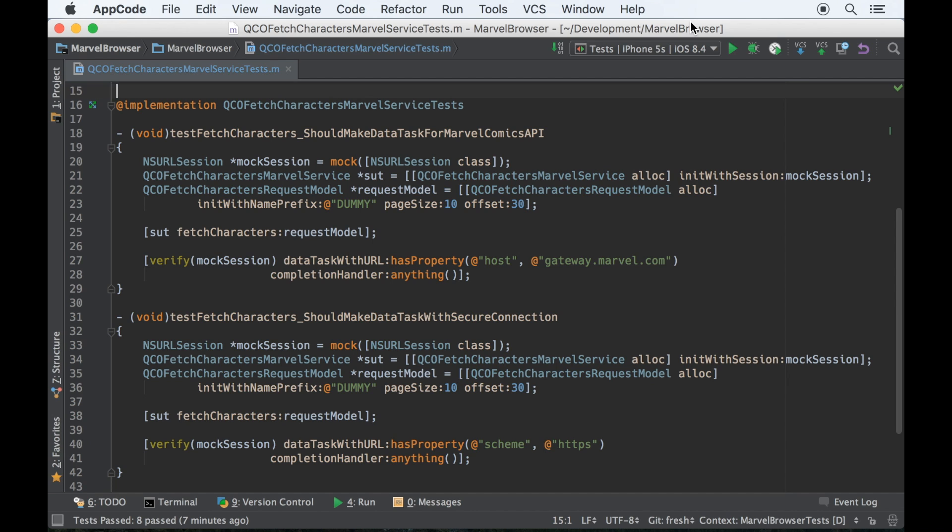This is John Reed with qualitycoding.org. I'm in the middle of writing a blog post about TDDing some basic networking requests, and I've reached a point where I have two tests that I want to refactor.